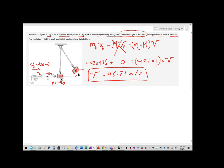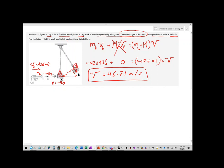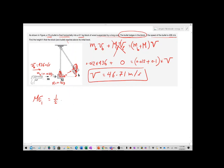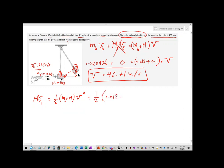Then the block and bullet move together with this speed and rise up as a pendulum. This part uses conservation of energy. At position one, the mechanical energy is only kinetic: half times the combined mass (0.012 plus 0.1) times v squared, where v is 46.71 meters per second.